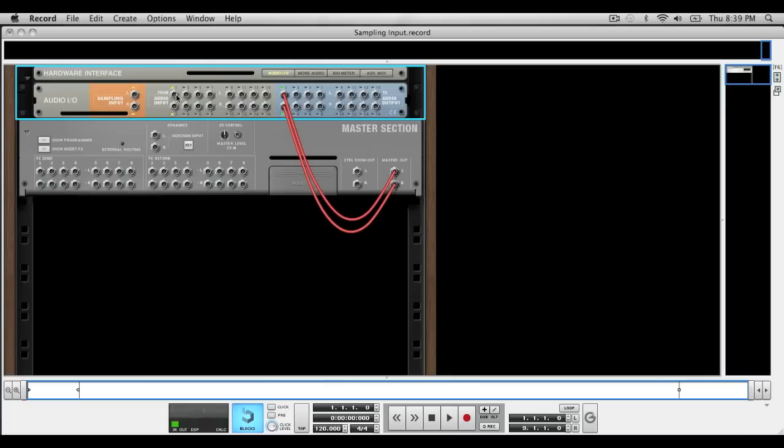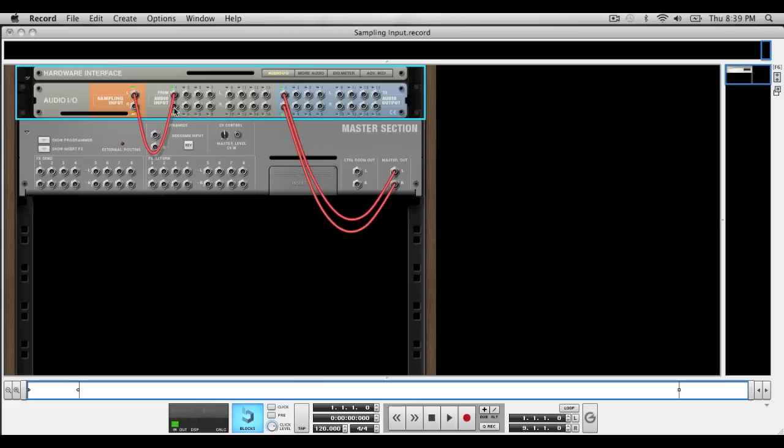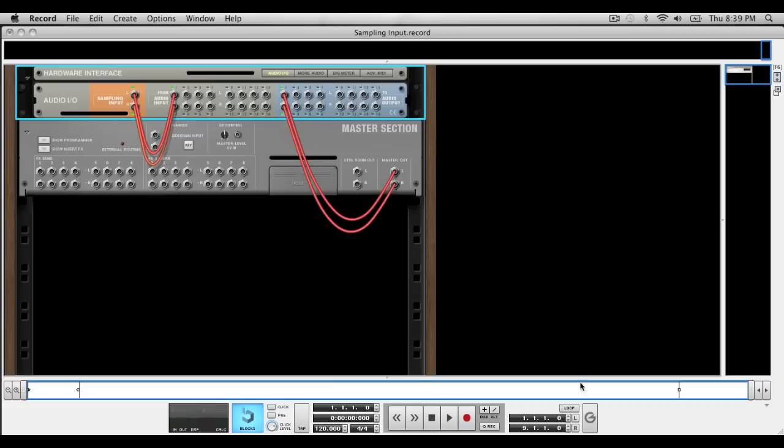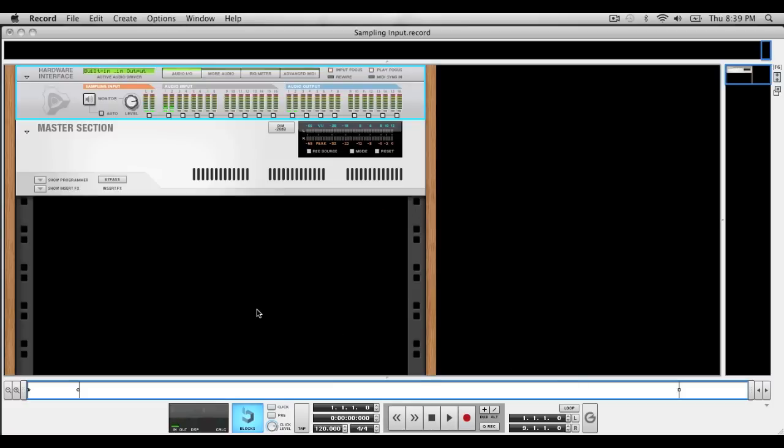So I'm going to take channel 1 and move it over to the left sampling input in this orange area, and then input 2 to the right in the orange area. Flip it around and you can now see that the input is working.